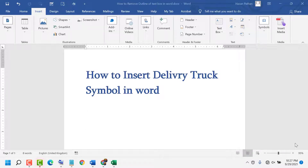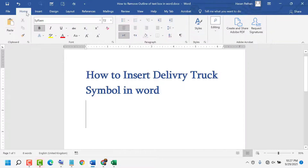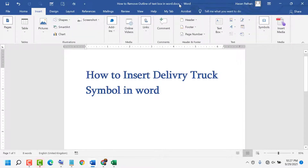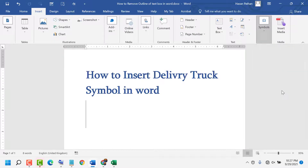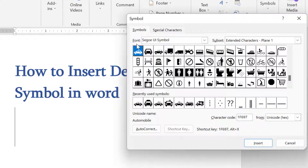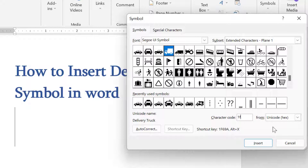Hello friends, today in this video I will show you how to insert a delivery truck symbol in Word. Click on Insert, then click on Symbols, again click on Symbols, then click on More Symbols. Select the font, select the subset, and enter the character code 1F69A. Now click on Insert.